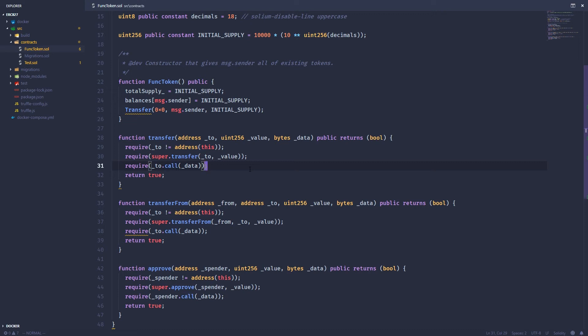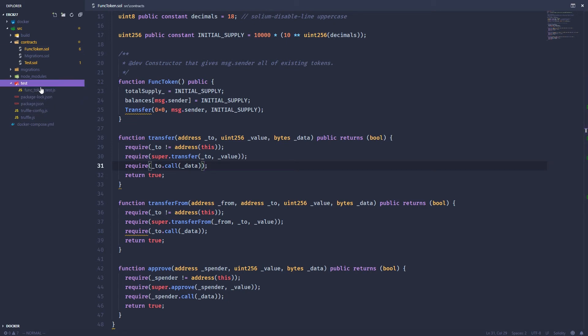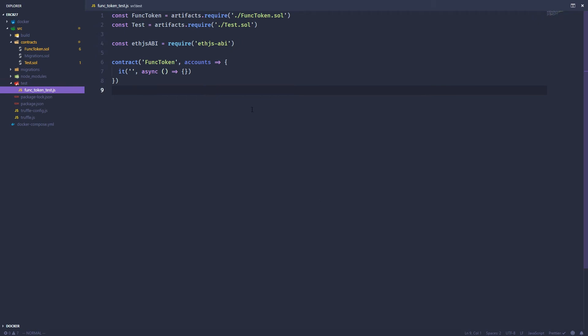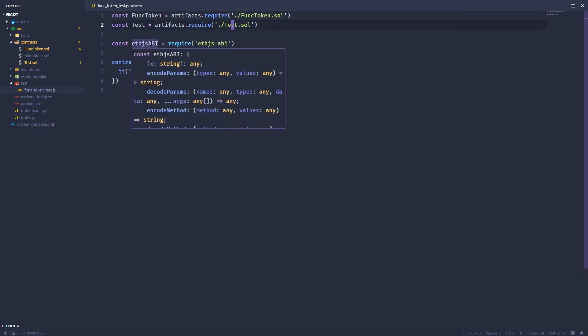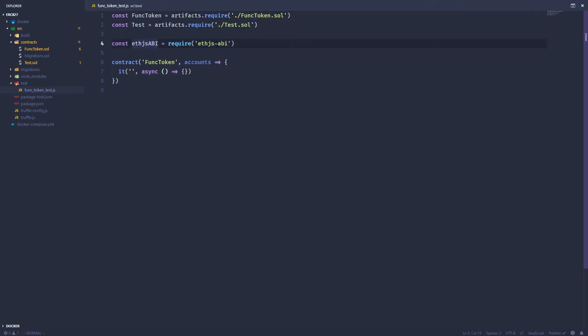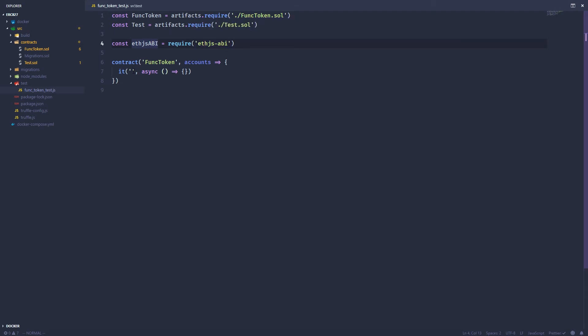Now to demonstrate that this actually works, we're just going to write a quick test in JavaScript. And Truffle allows you to write tests. It's got a framework already set up. So I've created an empty test here. I've imported my func token and then the test contract. And then I've got this FJSABI that I've included.